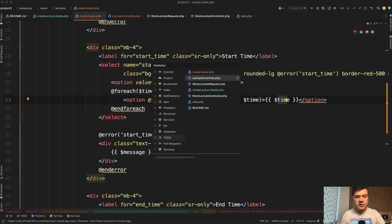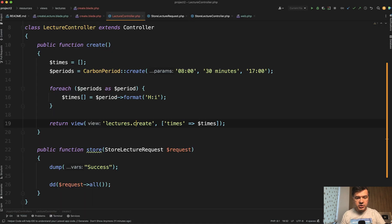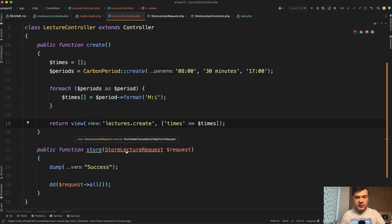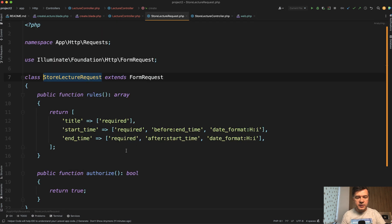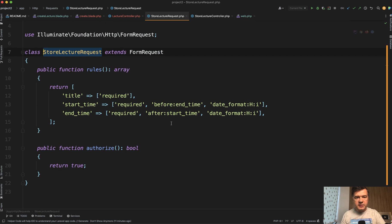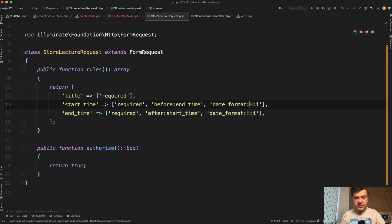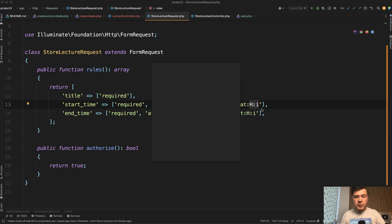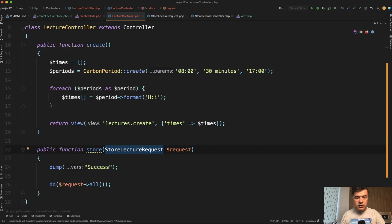And then let's go to the validation. We need to actually validate two things, the format of the date and before and after. And this is a form request. And this is what I wanted to show you. So date_format is one validation rule that accepts, for example, hours and minutes, the same format as we have in the controller here formatting.